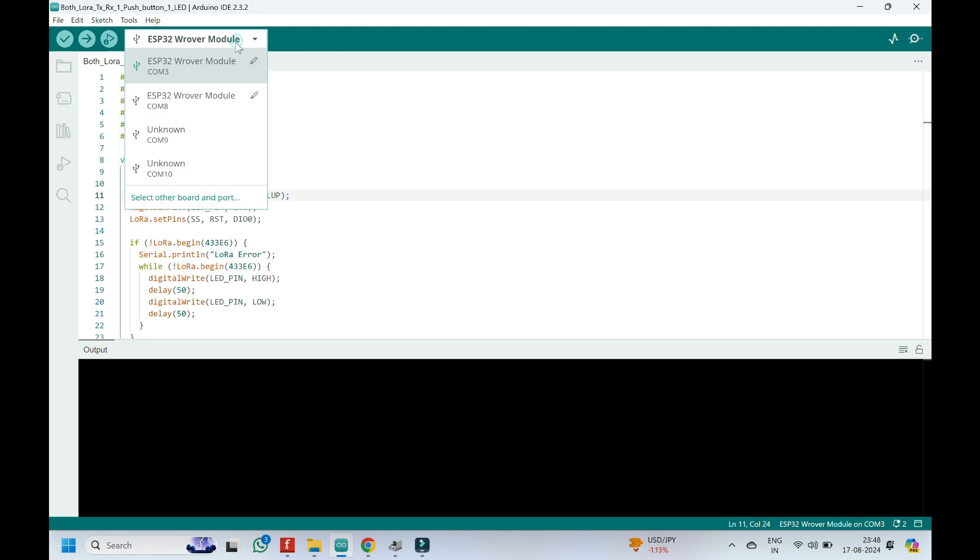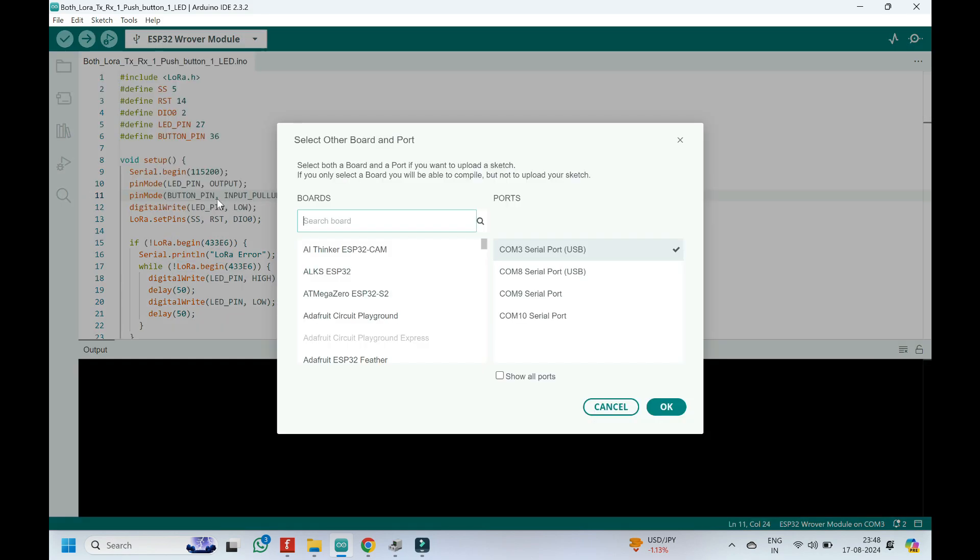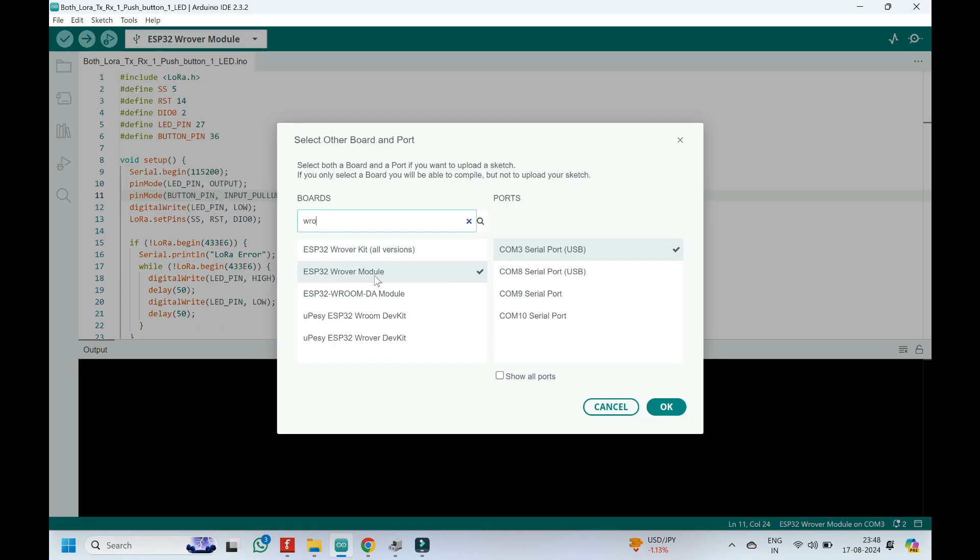Choose your board and proper port number. If you do not know the port number, see in Device Manager.